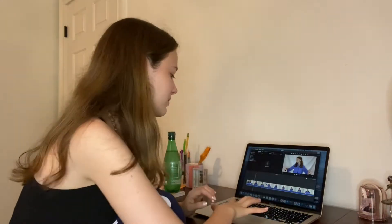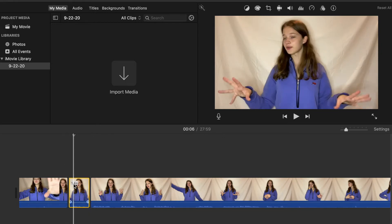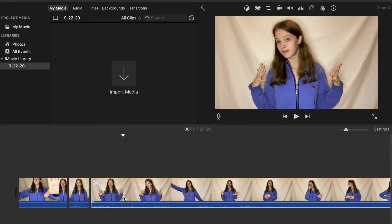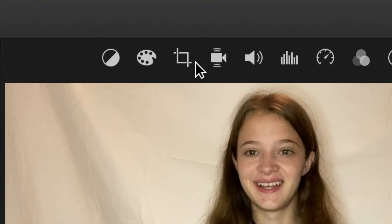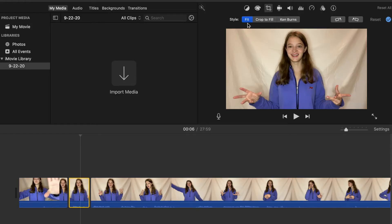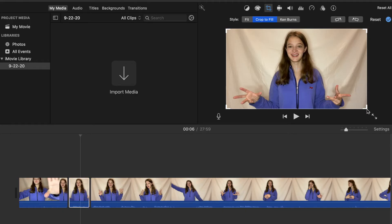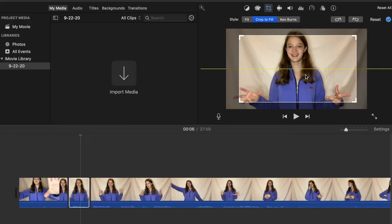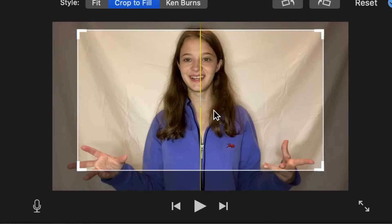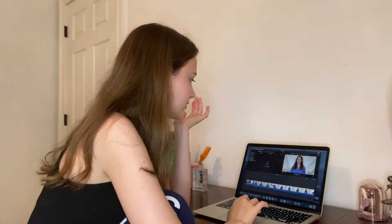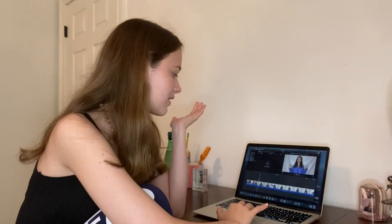For the stationary zoom in, do Command B to break the clip where you want it to zoom in. Press down on the clip you want — it turns yellow. Then go up to the little crop box and you'll see fit, crop to fill, and Ken Burns. For the stationary one, press crop to fill and then move any corner of the box inward. I usually follow the yellow middle mark and move mine up and down along that. It stays there for that selected clip.